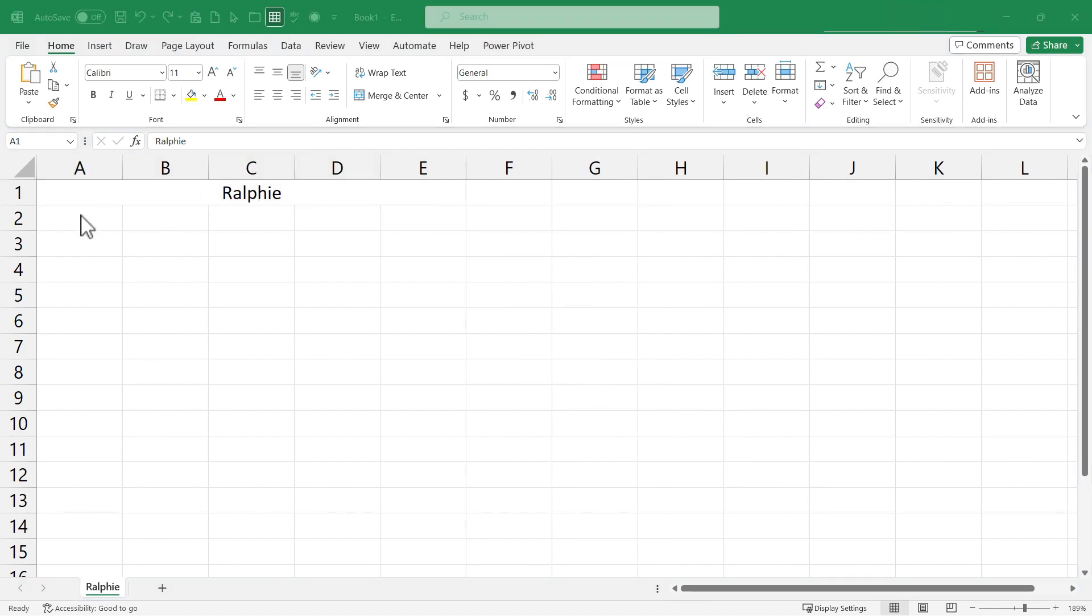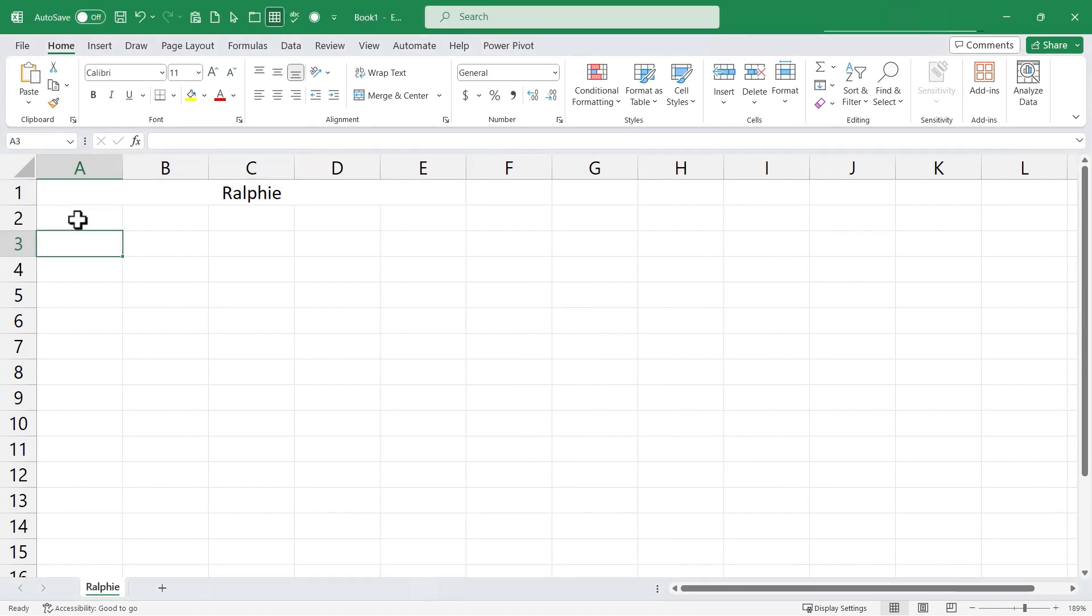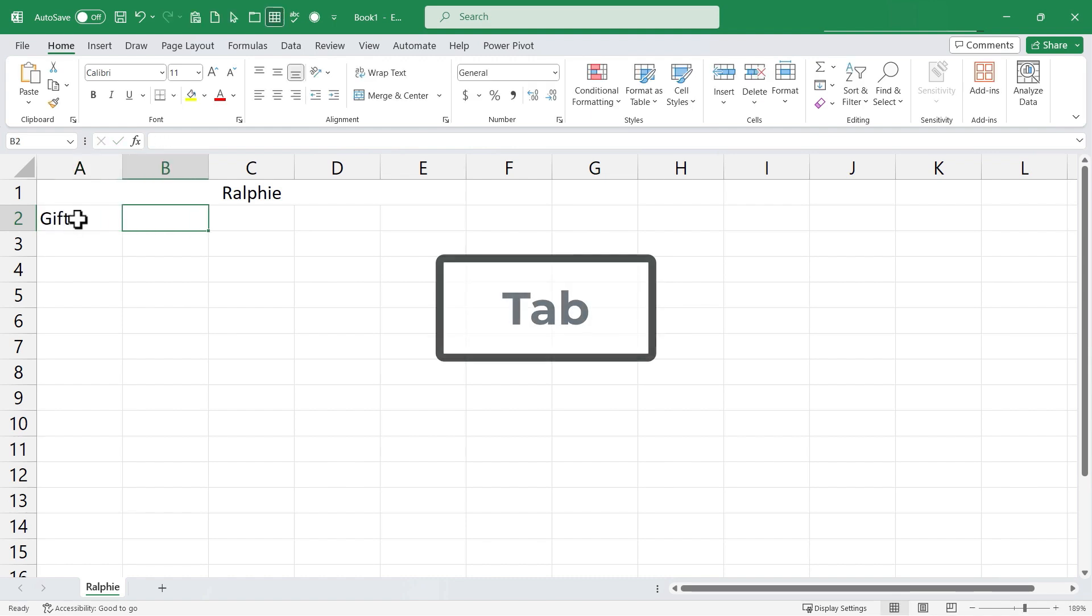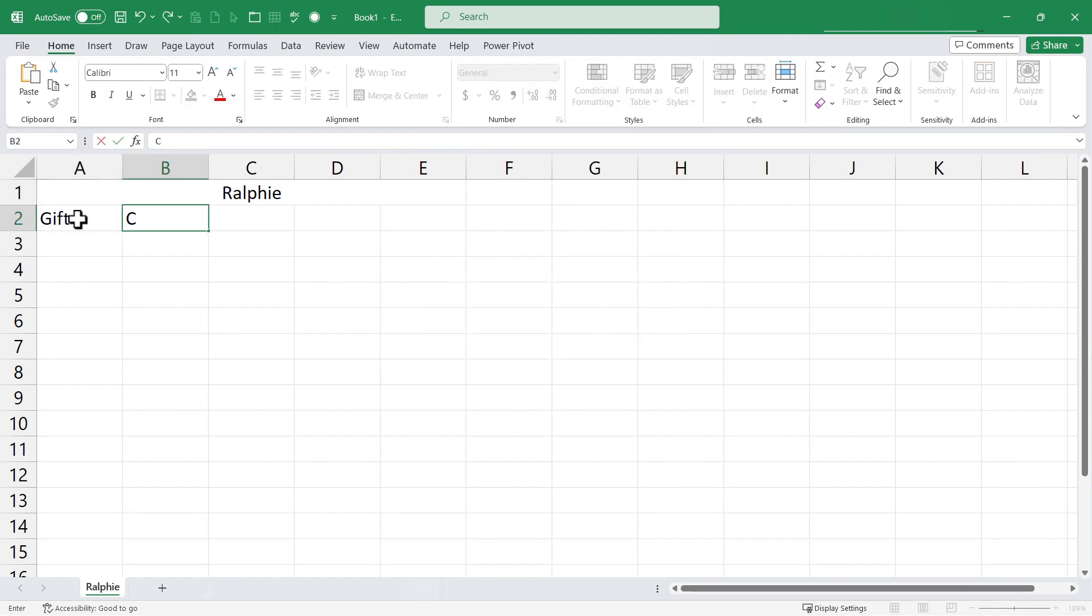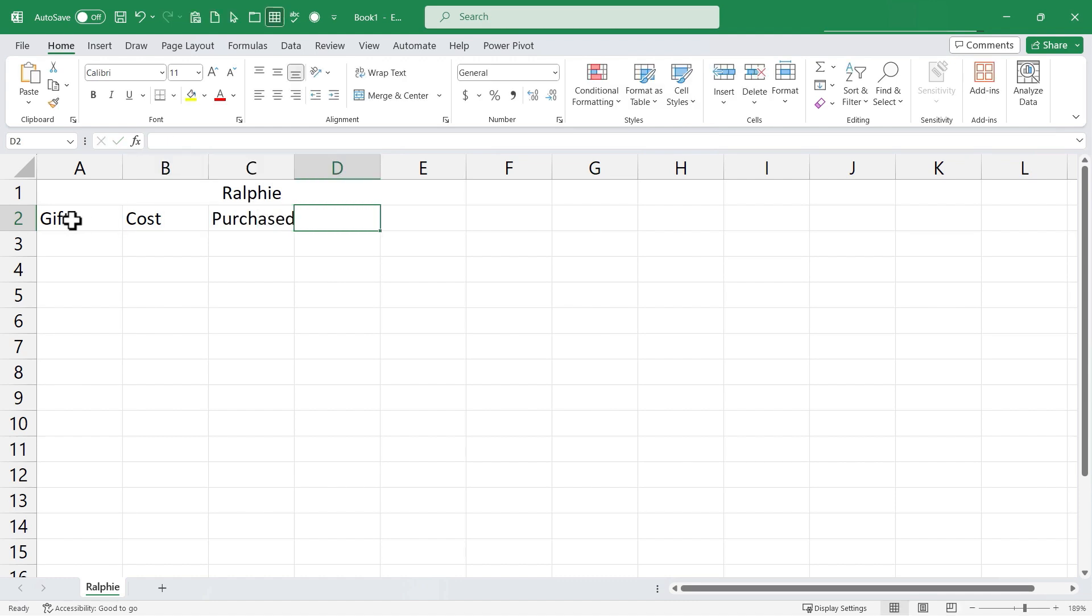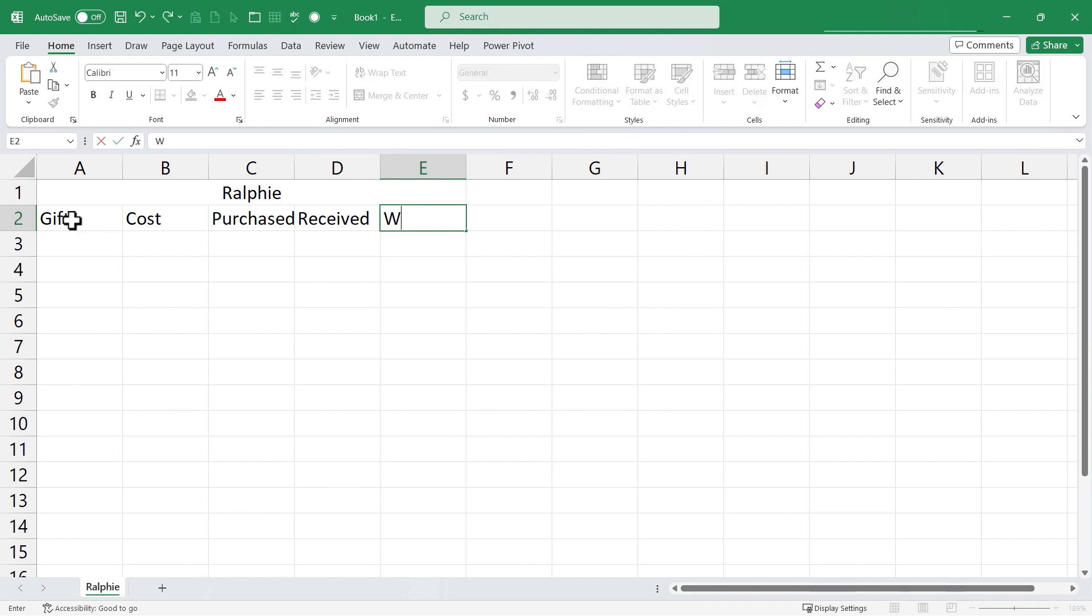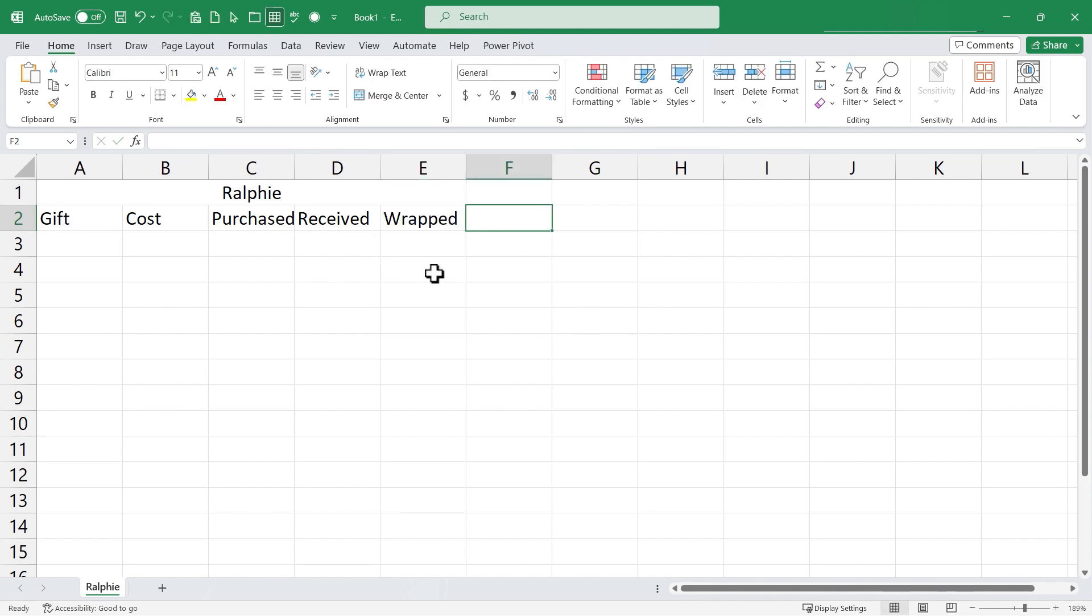Click OK and now that Ralphie's name is at the top I'm gonna click on A2 and I'll type in the word gift and then I'll tap tab to move over to B2 and on B2 I'll type cost, I'll tab over, type purchased, tab over, received, tab over, and I might even add wrapped and then I can tab over again or tap enter either way. So this is the information that I want to track.